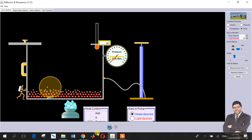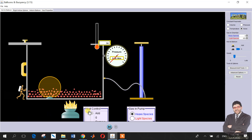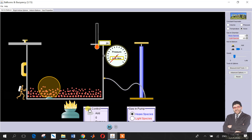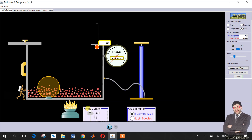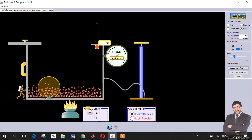Now let's test the effect of heat on diffusion. I will put some heat — the particles acquire more kinetic energy, their movement increases, and their diffusion will increase as well.